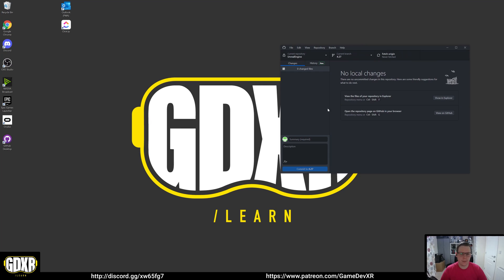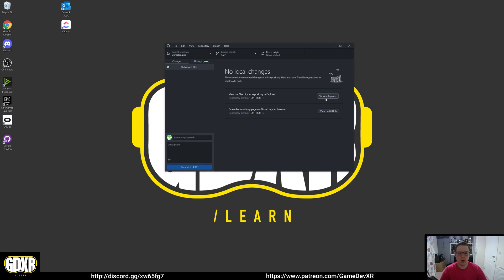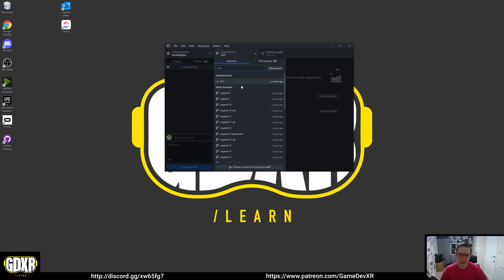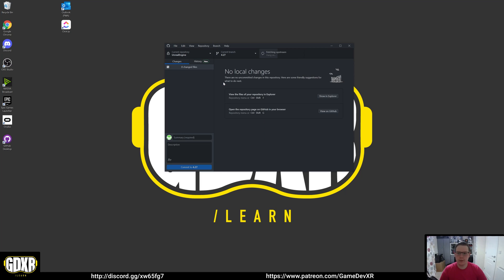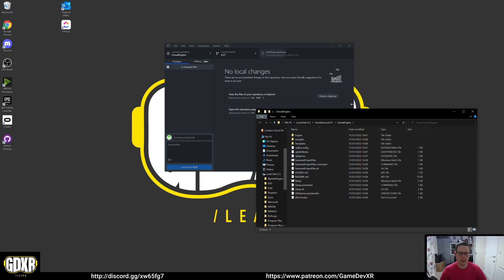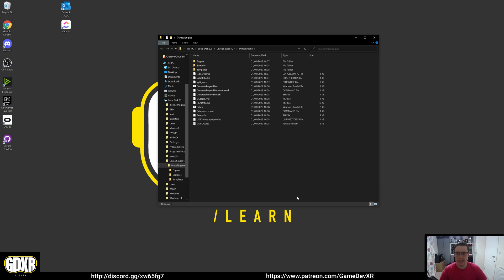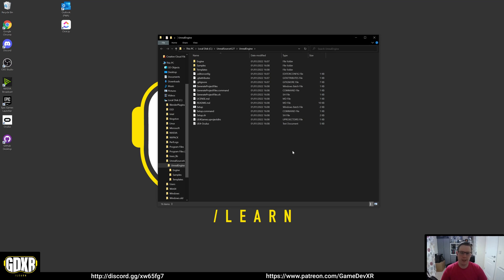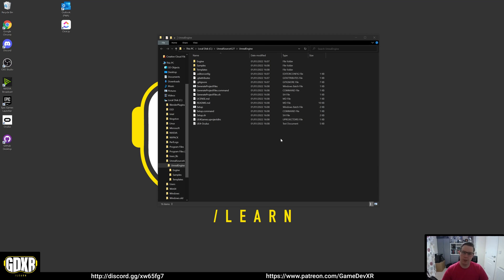Once everything is finished, in GitHub Desktop make sure you're on branch 4.27 — it'll say 'fetching upstream' briefly. Then hit 'Show in Explorer'. You'll see all the project files that were downloaded. We need to run two files in a specific order. The first is setup.bat — double-click that Windows batch file. This downloads binary content for the engine, installs prerequisites, and sets up Unreal file associations.